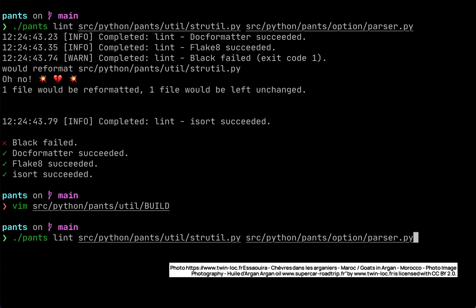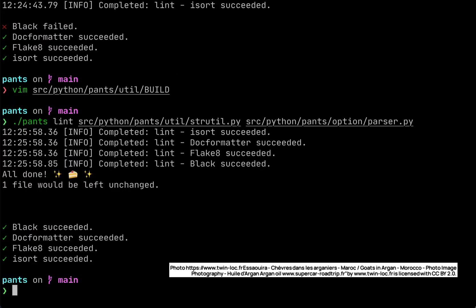Now we're going to run this same command. We can see that this time we got all green check marks and Black only ran over one file instead of the two.